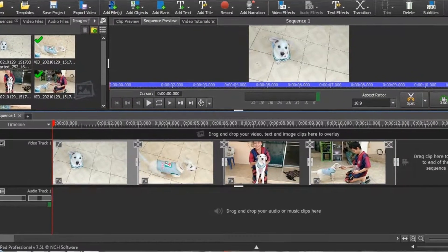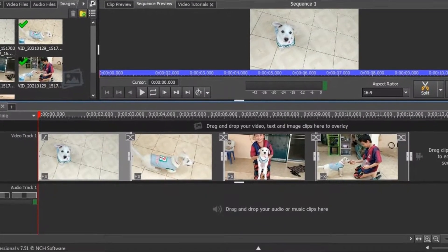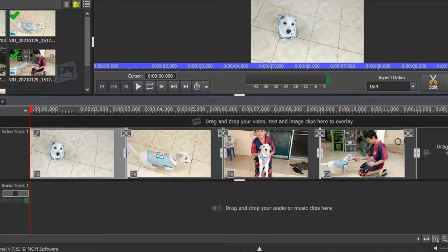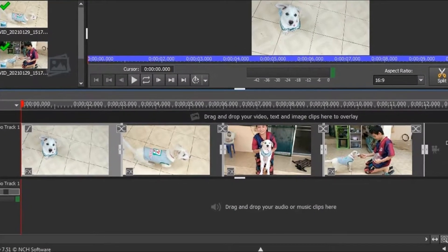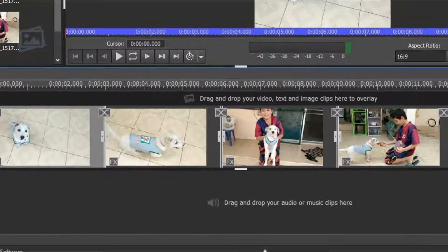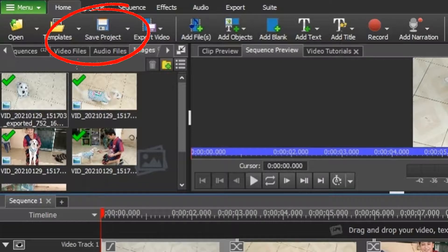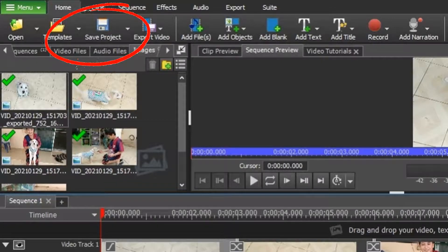As an example, I've loaded some images onto my timeline, and now I want to save my work. Click on the Save Project icon from the upper left-hand main menu.